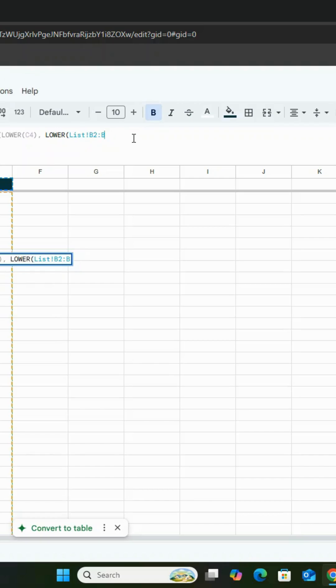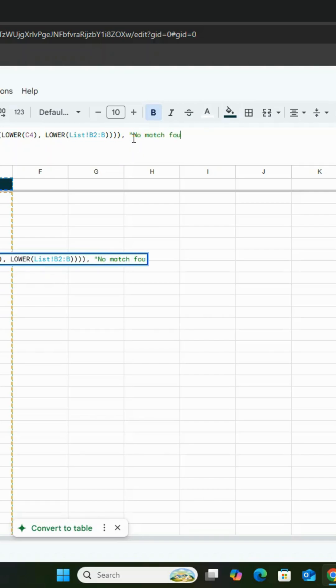Close the formula with four closing parentheses. Then type a comma and add no match found. This ensures that if no data is found, the formula will return no match found instead of an error. Press enter.